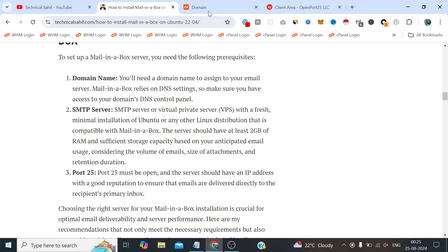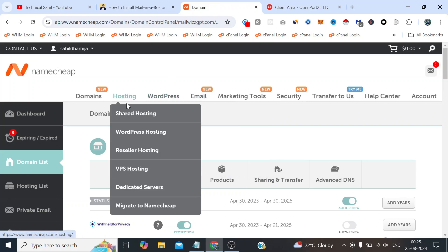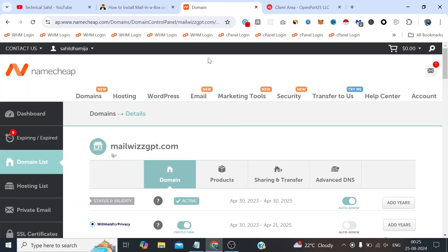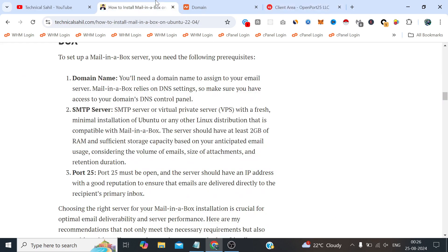For this video I will be using the domain from Namecheap and this SMTP server from OpenPort25. So we have got everything ready, let's jump into the installation.